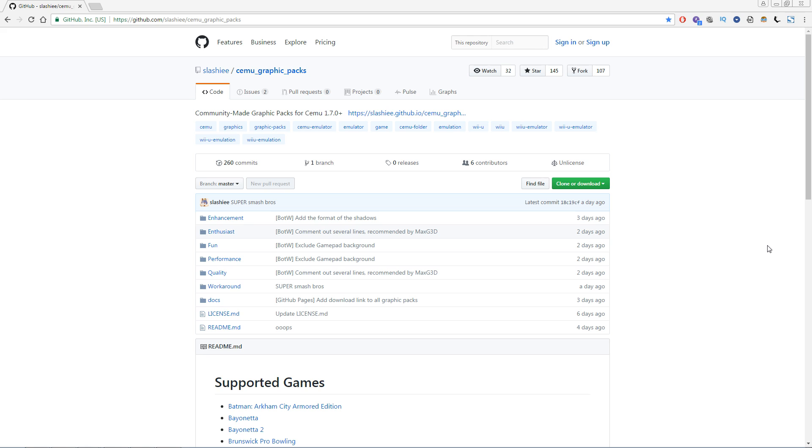Good day everyone, Complaining Gamer here. I've got a quick tutorial for you about how to install graphic packs in Cemu.